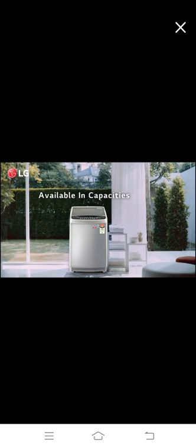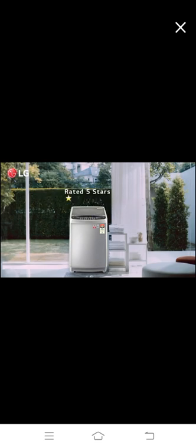Available in 6.2, 6.5, 7, 8, 9, and 10 kg capacity - ideal for an Indian family - this machine has been rated 5-star by BEE.